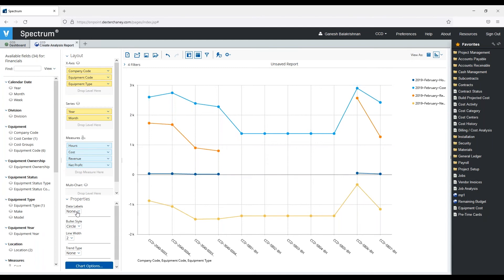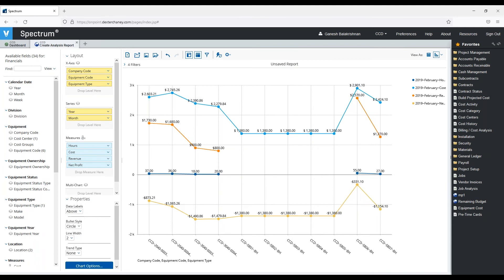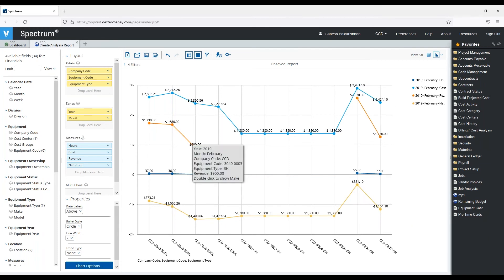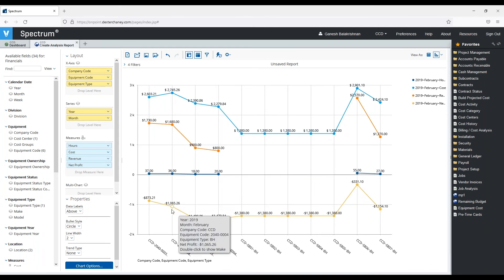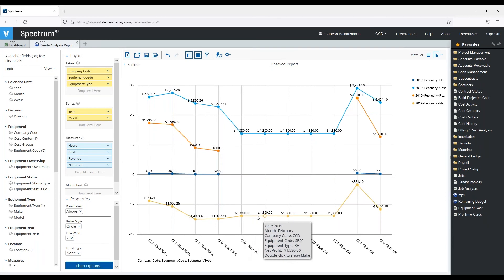If I look at my data labels, I can add some labels to it if I want to see the values and say I just want to see them above. So now I have some numbers to look at, and I can see that my revenue is the orange, my cost is in blue, and the hours are down below, and then my profit.